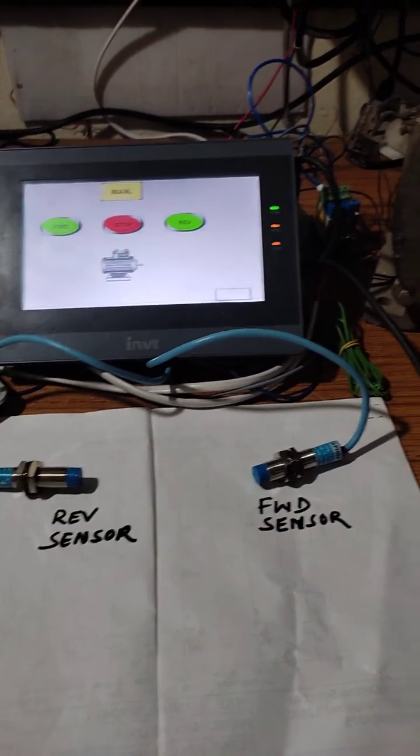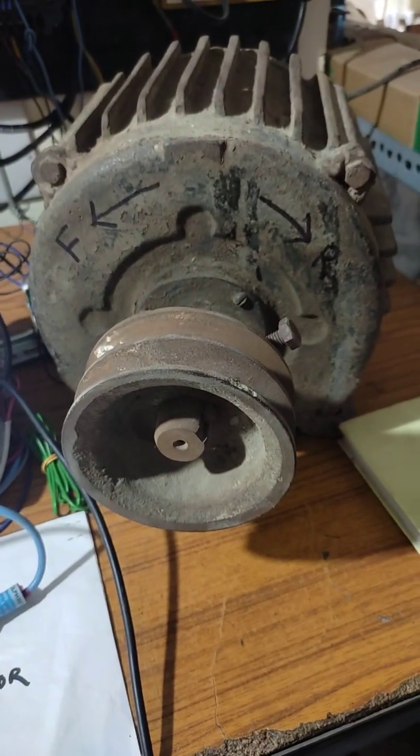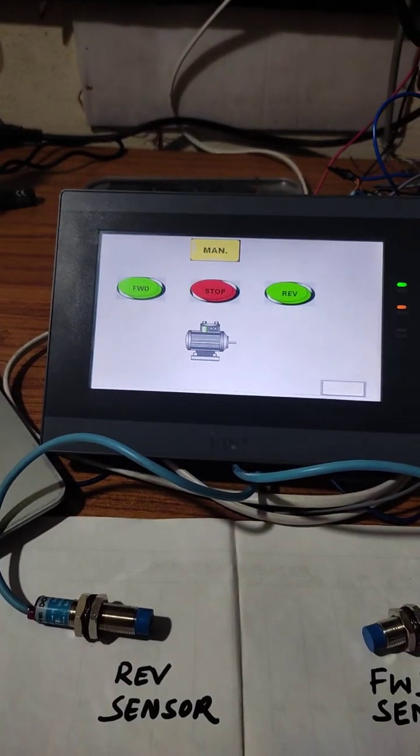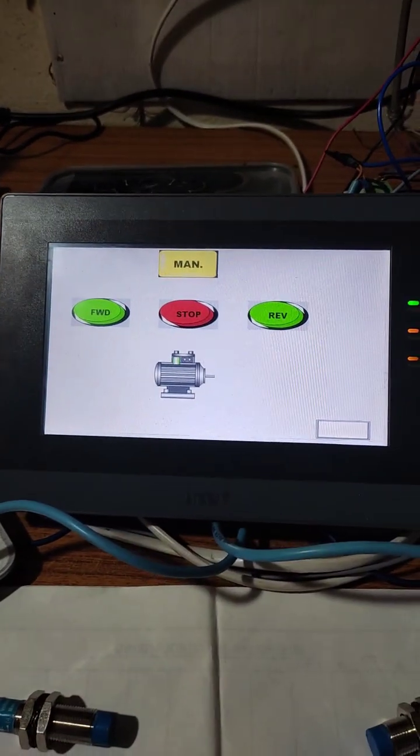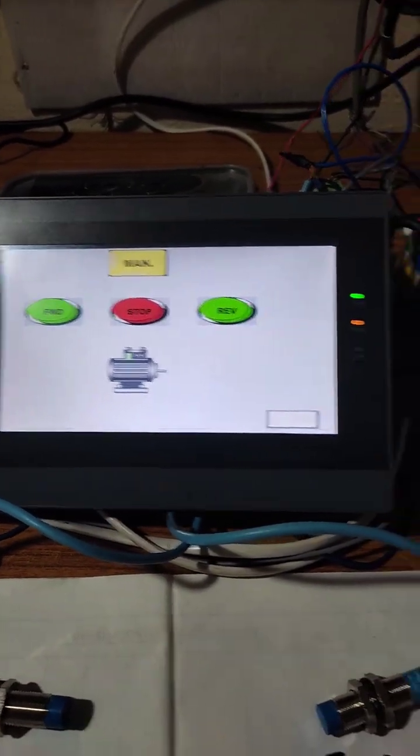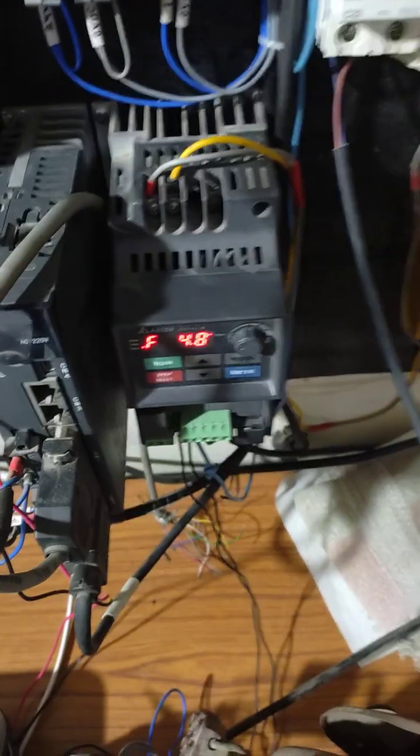Now we shall see how to run our motor in forward and reverse direction with the help of HMI, PLC and VFD.